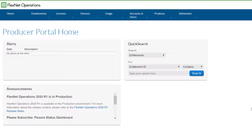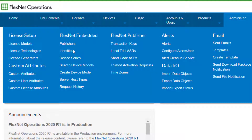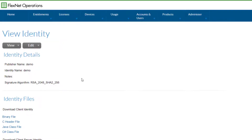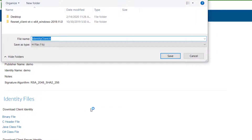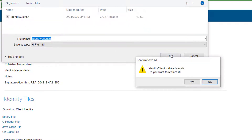Log in to the FlexNet Operations producer portal and select Identities under the Administer FlexNet Embedded menu. Select the demo identity, then select the C header file in the download client identity section. Save the file to your SDK examples identity directory and replace the existing file.